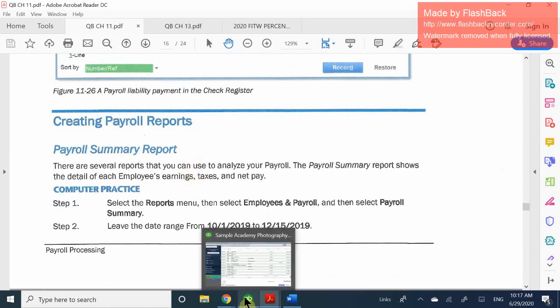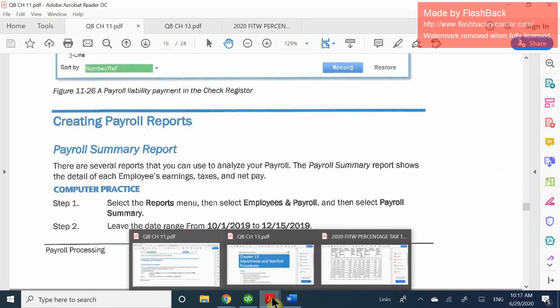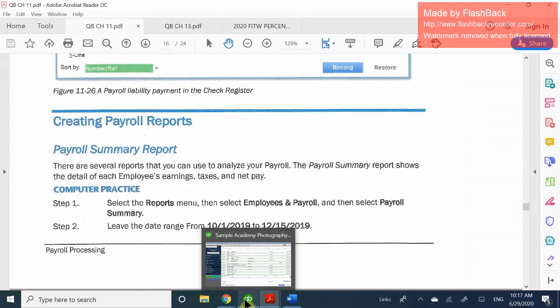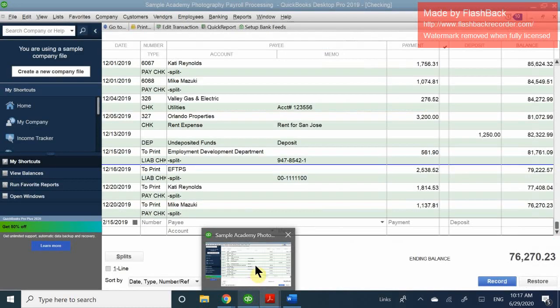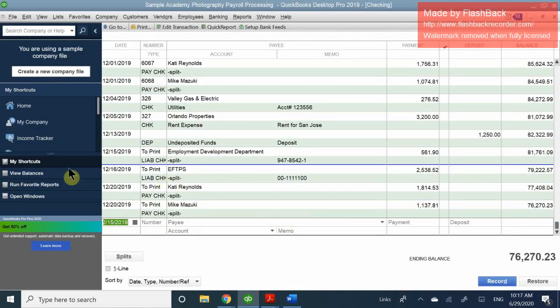If you do it manually, enter it as a bill and pay it properly. You can write a check to EFTPS, but the best way to use QuickBooks is to utilize the proper icons — entering a bill and then properly paying it. At the end of the day, it's a liability and you want to make sure you pay it off.